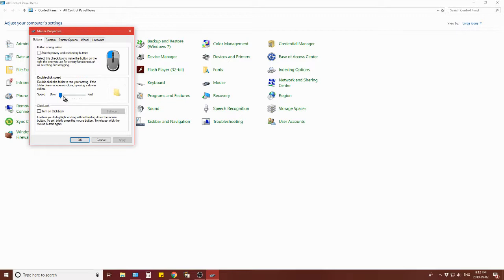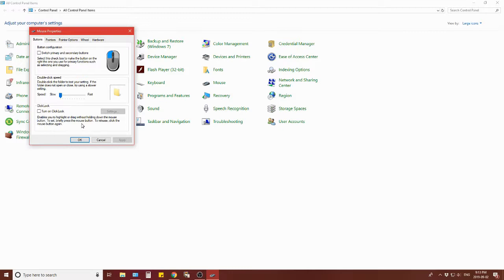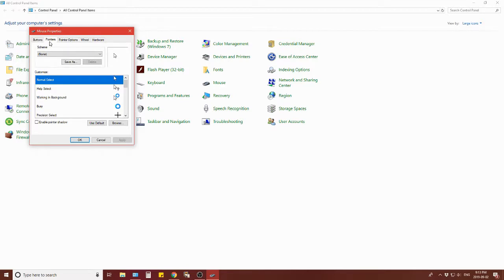You can set it from slow to fast or anywhere along here. You can turn on click lock that enables you to highlight or drag without holding down the mouse button. I don't like click lock so I don't tick that box. But it's there, you can change it.